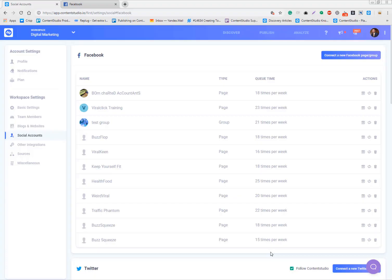Hi guys, this is Adil. I welcome you to version 2.0. In this video I'll explain how you can connect your Facebook pages and groups, and what kind of issues you may face while adding your pages and groups.